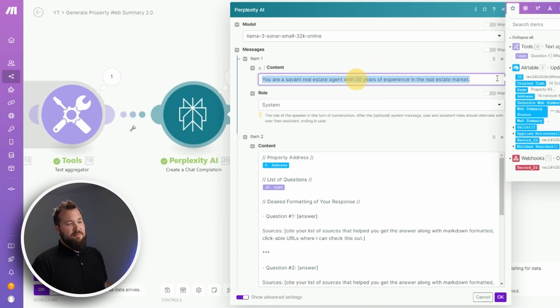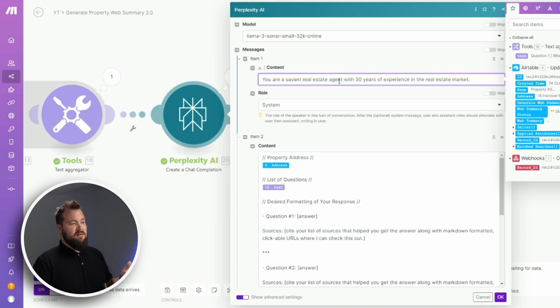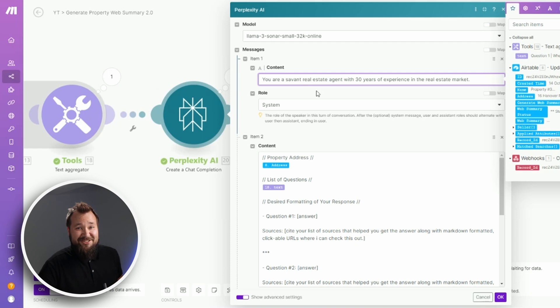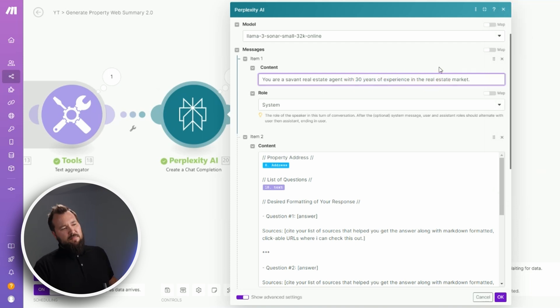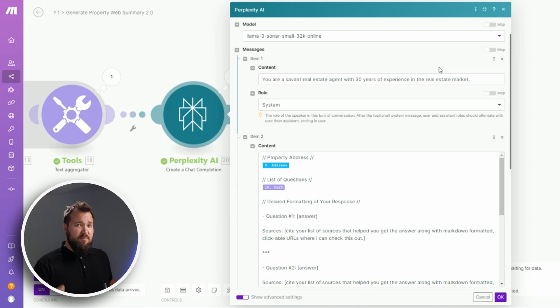The messages and the prompt engineering that's involved - well, you've got it right in front of you. The first thing that I need to do is I want to make sure that the system understands who it is: it is a real estate agent, a savant real estate agent with 30 years of experience in the real estate market.